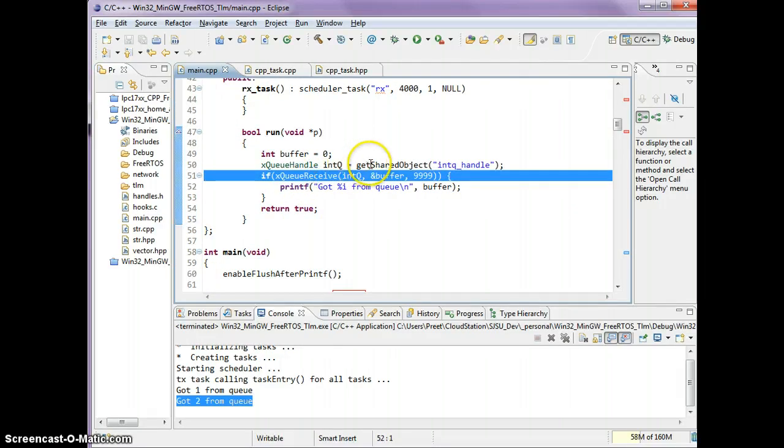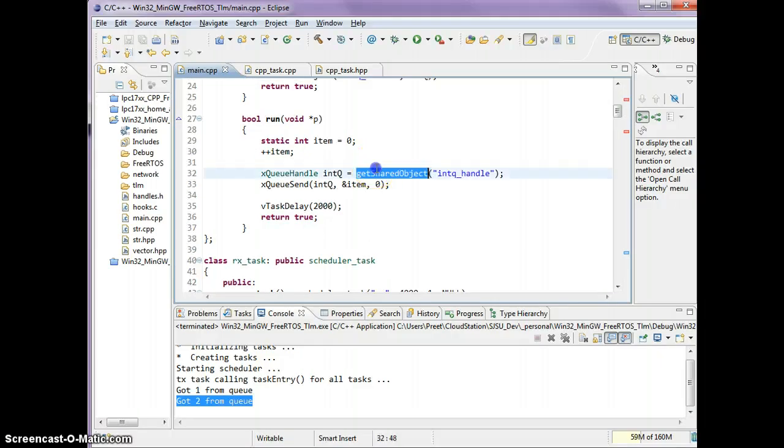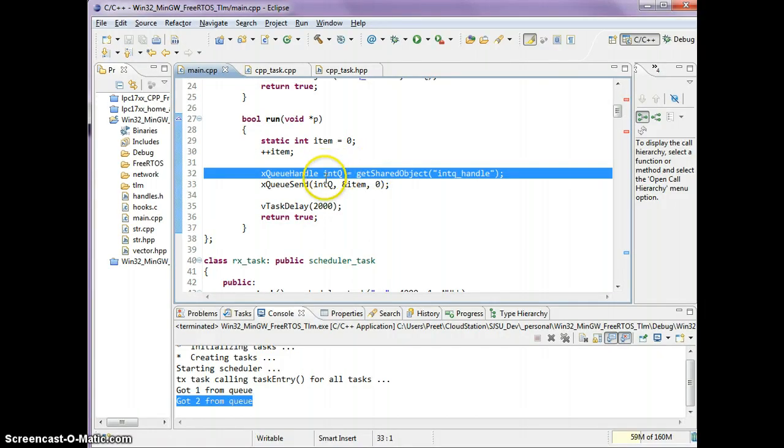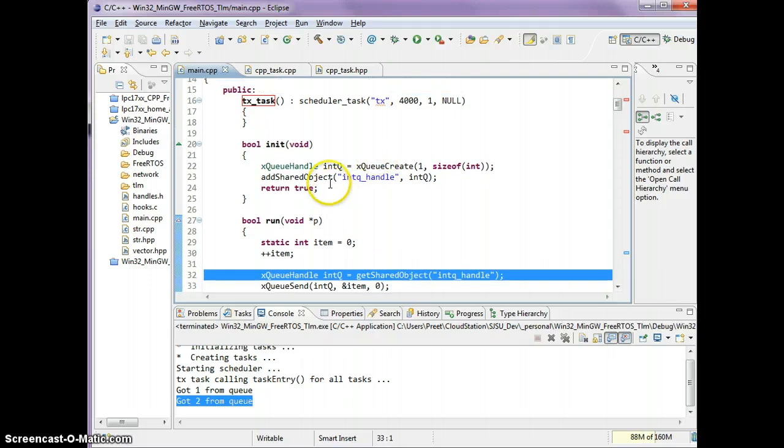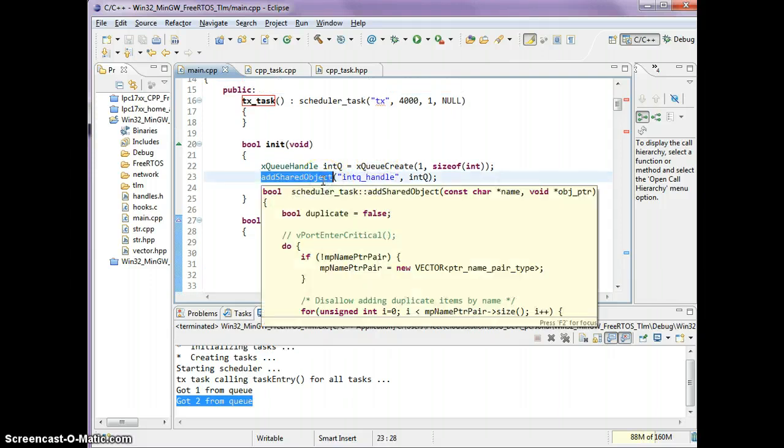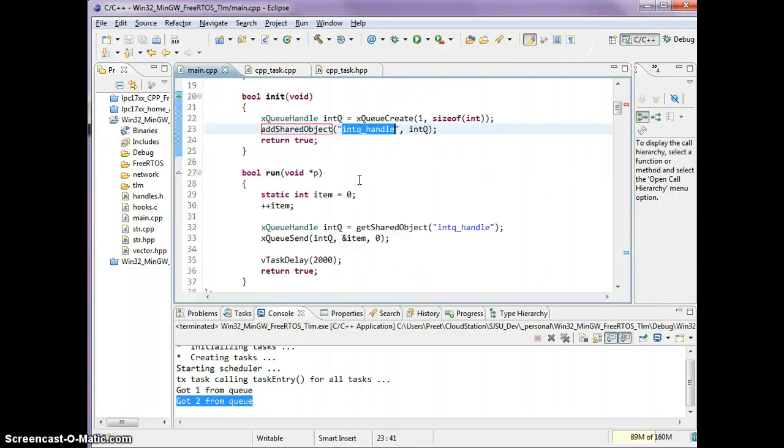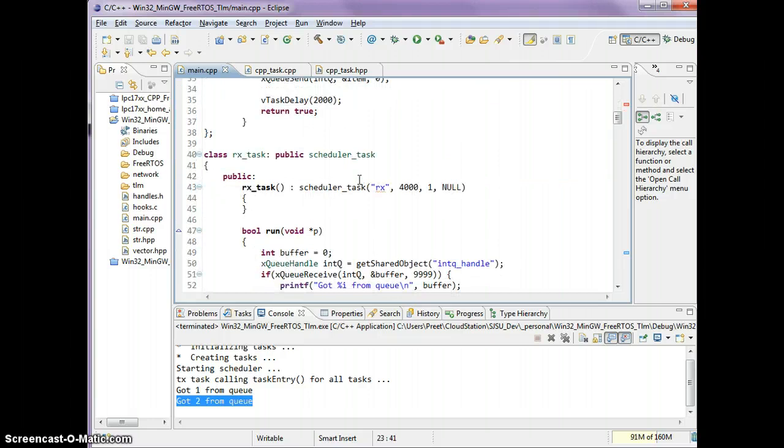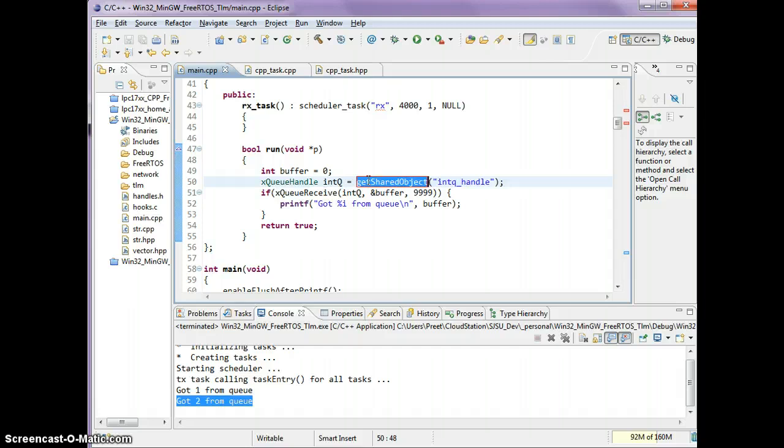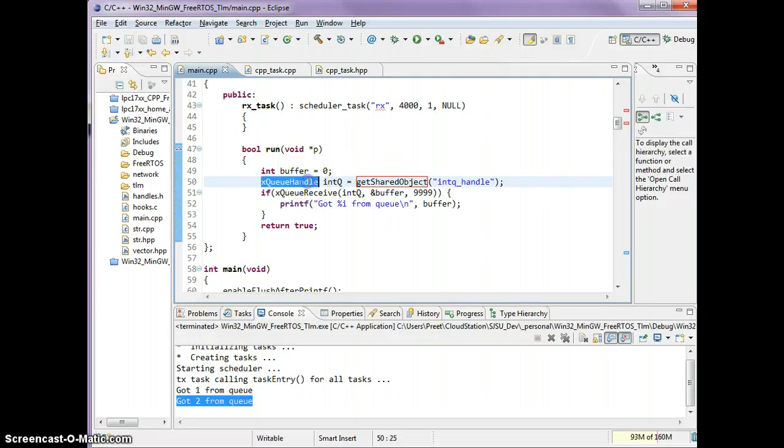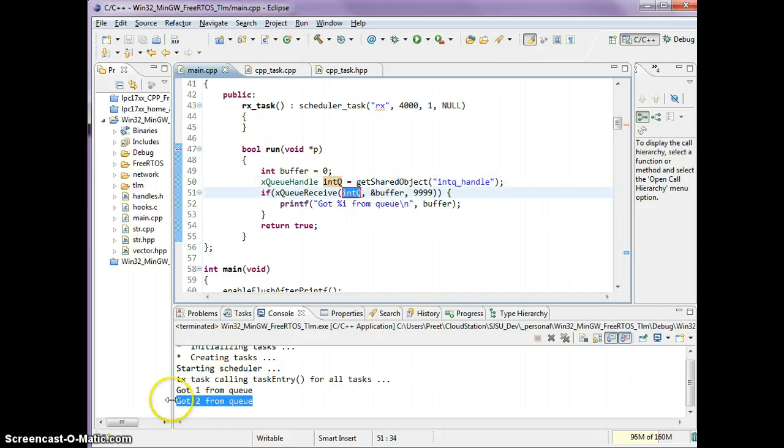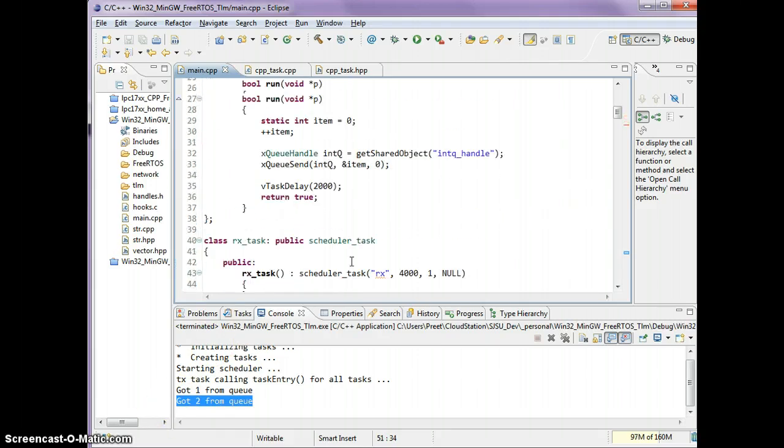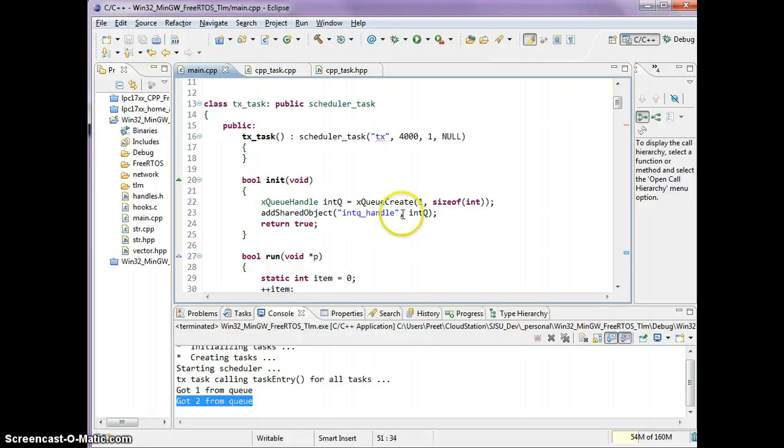We did this by adding a shared object right here. We added a shared object that all tasks are going to share. When you say getSharedObject, it goes to a single pool of shared information between all the tasks to get you the pointer back. Then using the pointer or the queue handle, you do an xQueueReceive on it.